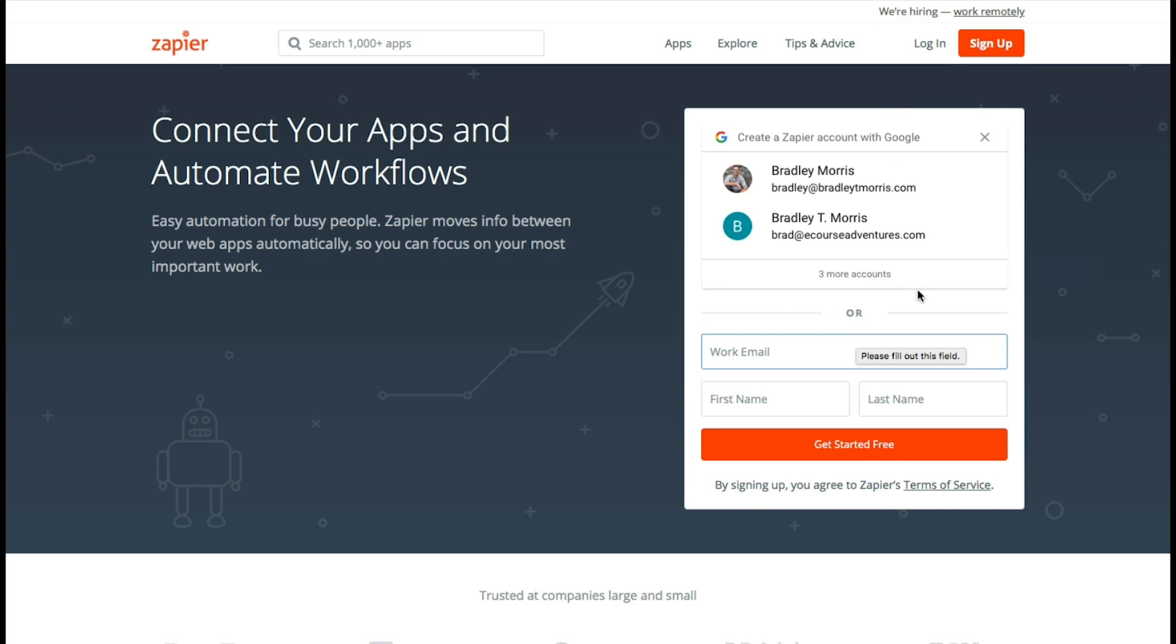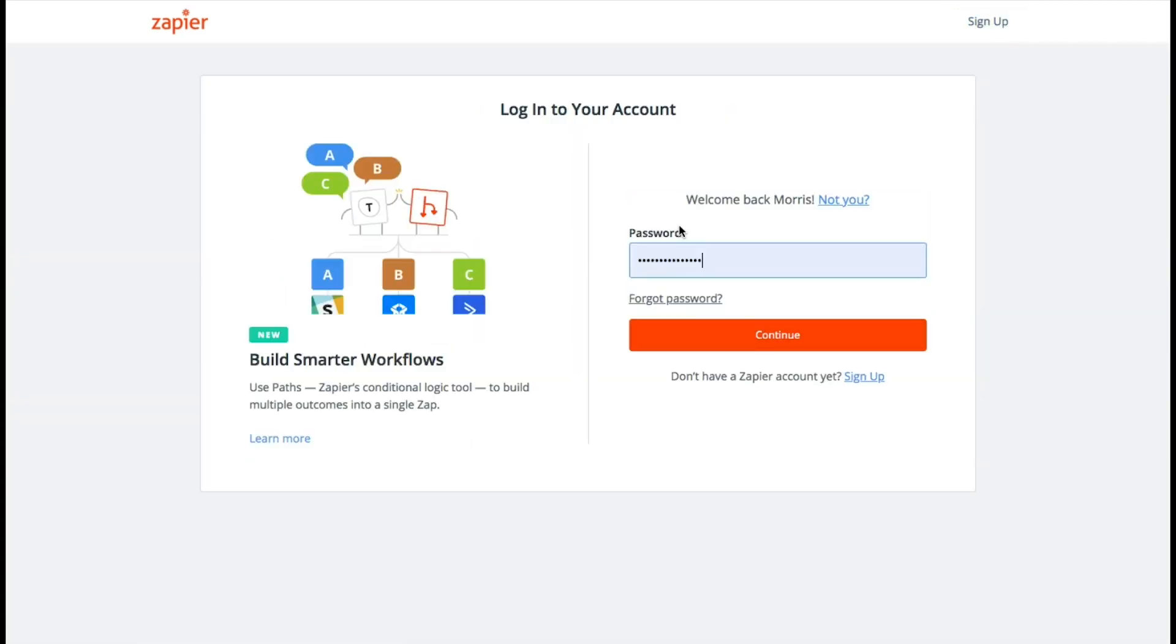So you're going to want to create an account if you don't already have one. I already have one, but I'll go through the whole signup process with you for any of you newbies here.